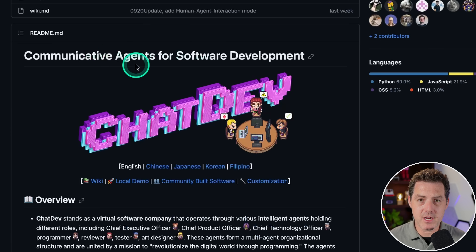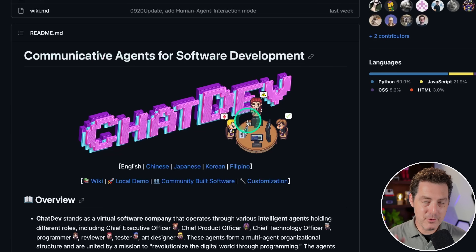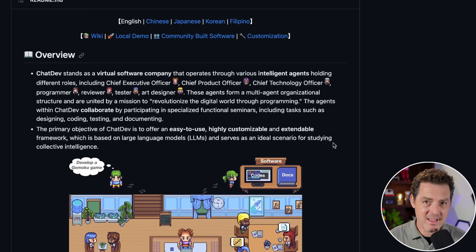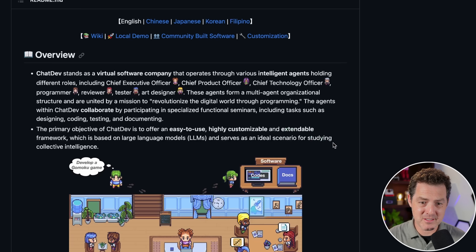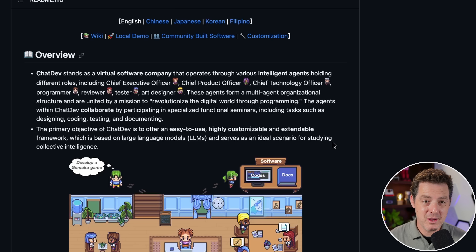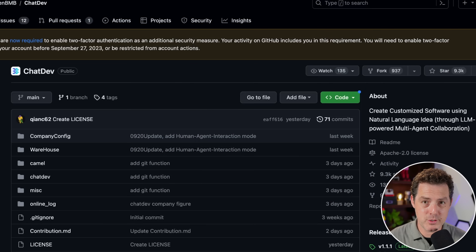This is their GitHub page. Communicative agents for software development. What really sets this apart are two things: one, it's multiple AI agents working together that take on different roles within a software company, and second, it comes with a really cool pixelated user interface that actually illustrates the different members of the team working together. It has 9.3 thousand stars already and it's on GitHub trending.